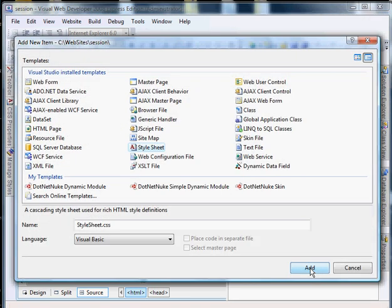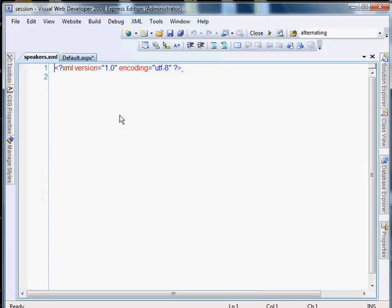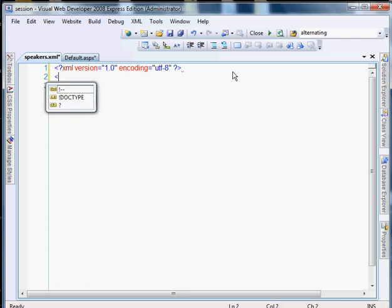And for the sake of the example, let's say you're creating a list of speakers. We'll call it speakers. And then in our XML file we'll create the code.